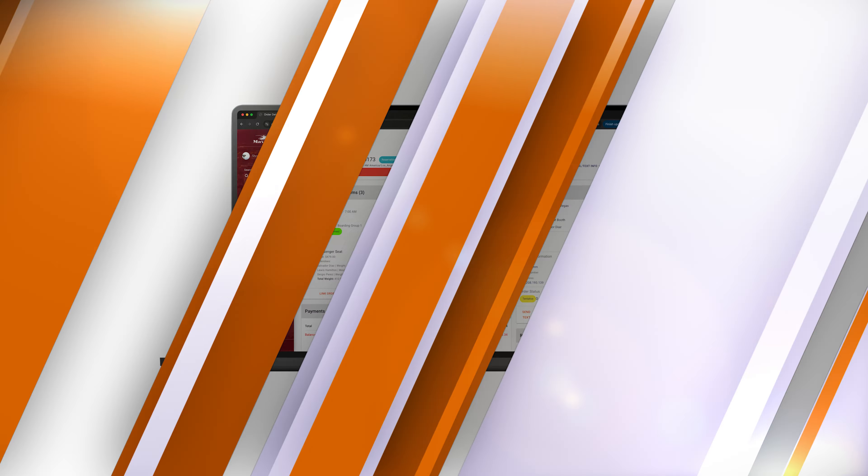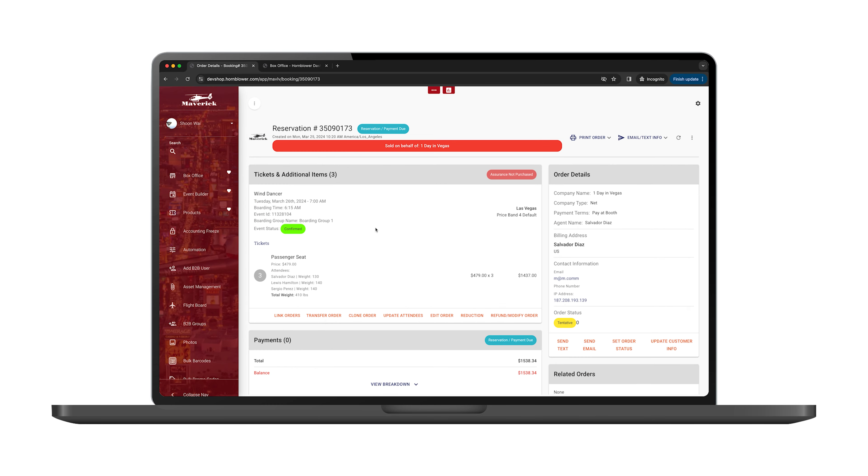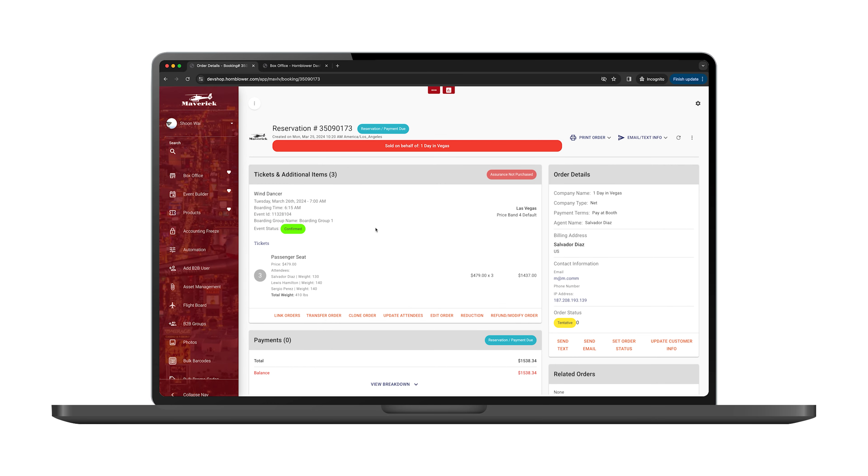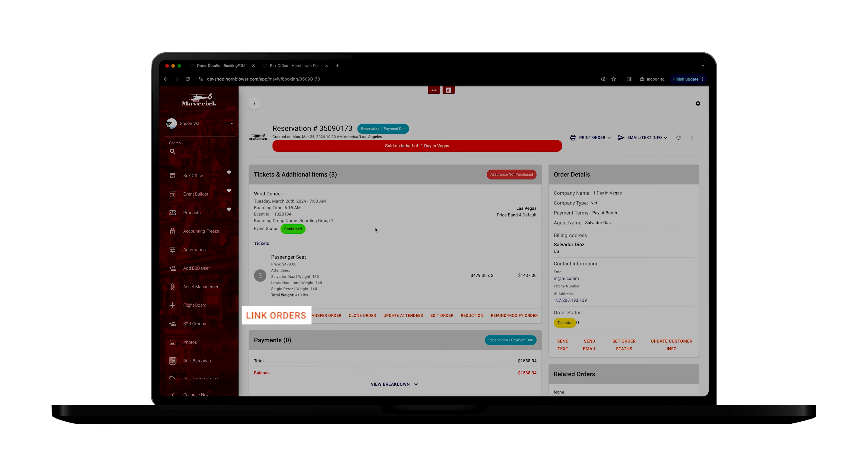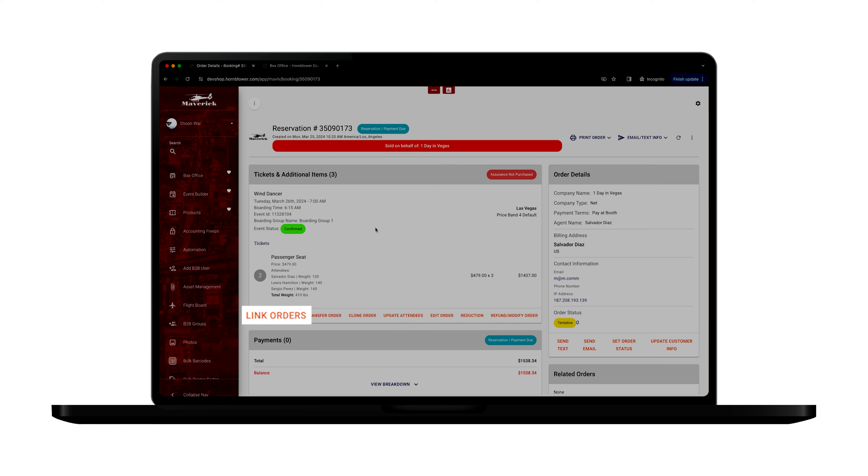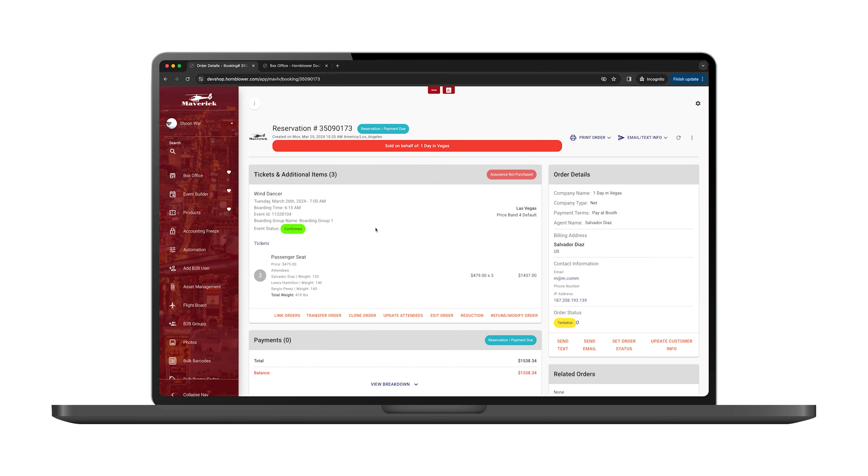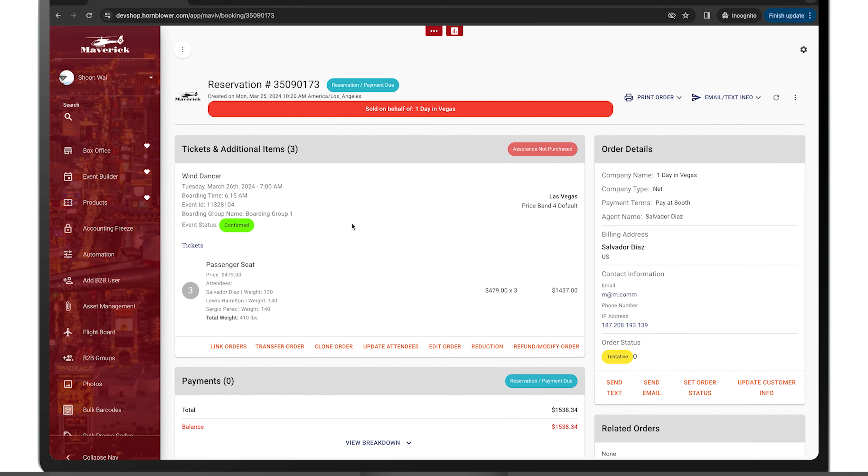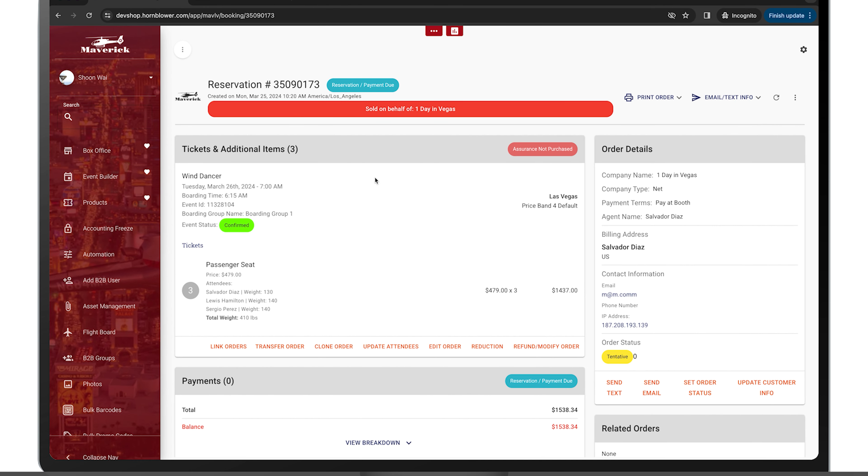Let's start on the order details page. Right over here, you're going to see an option to link orders. What this allows you to do is if a passenger had two bookings and wanted to make one payment, it will help you create an itinerary to send one payment.